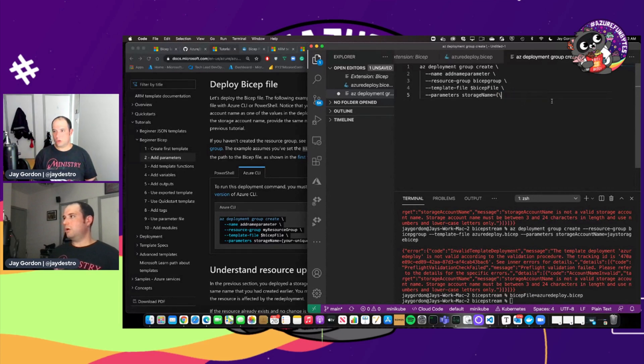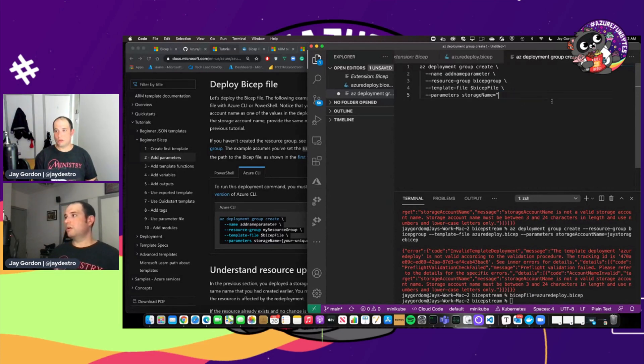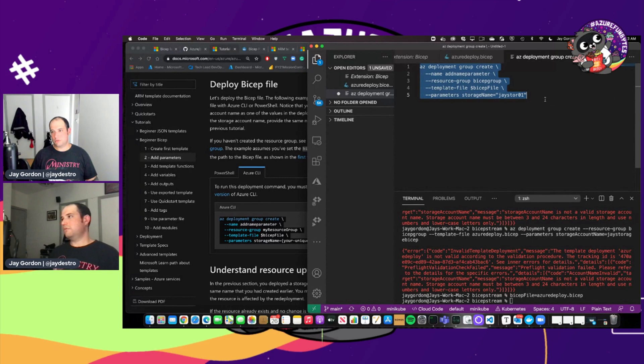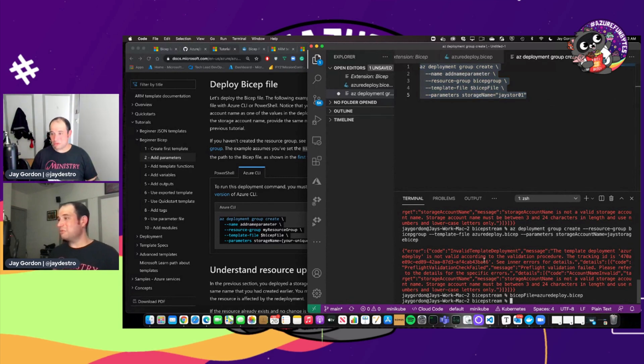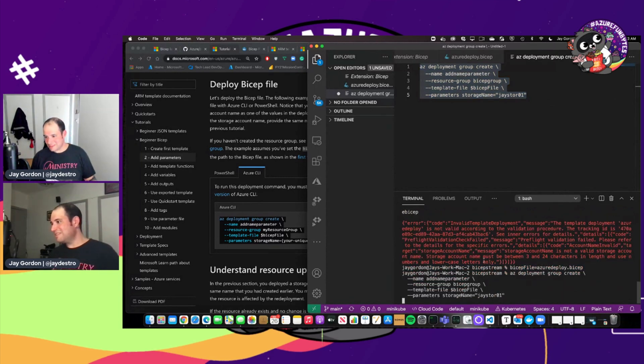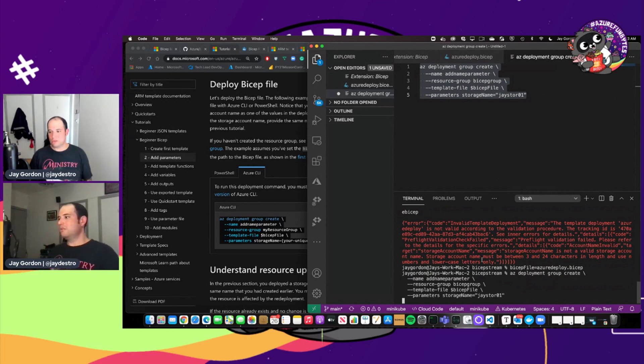Our resource group bicep group. And now we have our parameter. We'll call storage name here. Base store 01. Okay. Thanks for being patient with me. Because sometimes when you do it and you do it live, these things, little things happen.